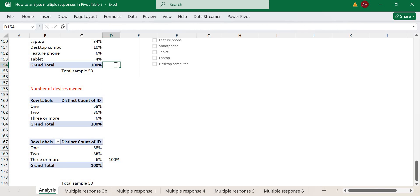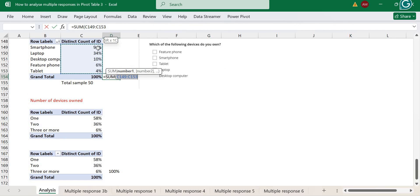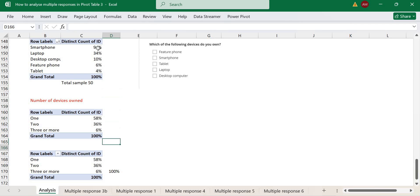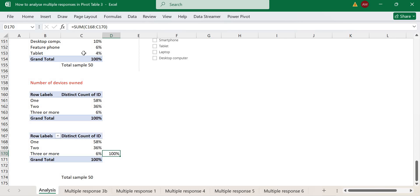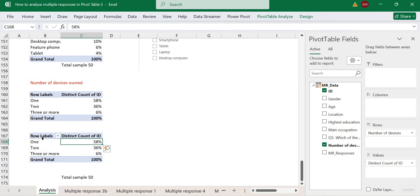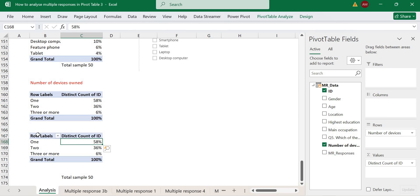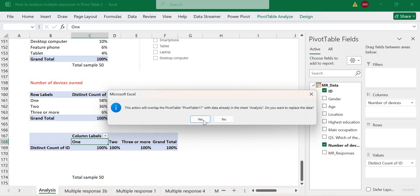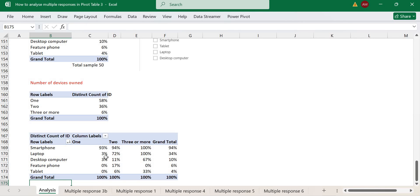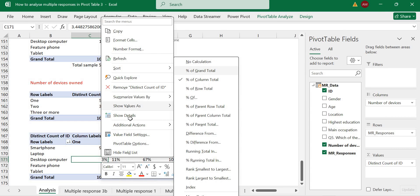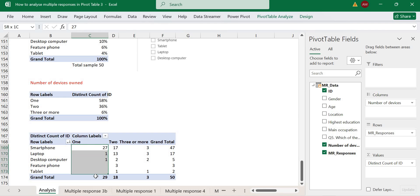If you check the multiple response question, it adds up to more than 100% because respondents were allowed to select more than one option. Now we know that 58% of our sample respondents own just one device, but we don't know which device they own. We can move the devices to columns and bring 'number of devices' to rows to break this down further.